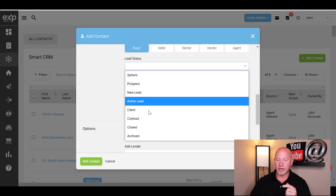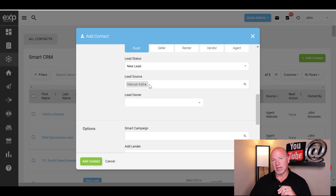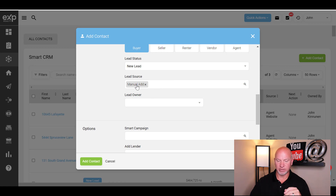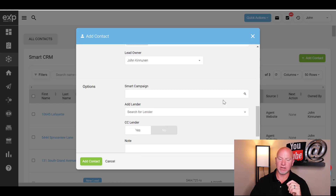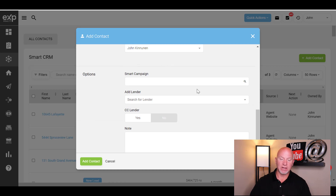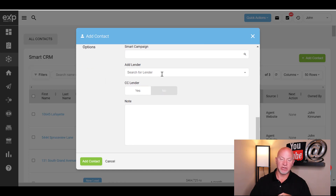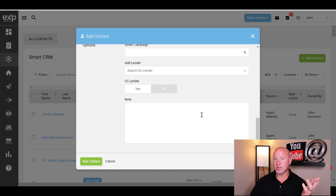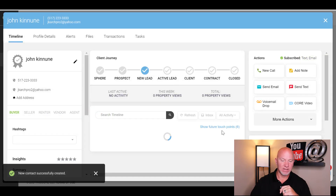The status is where they're at in their journey — we'll put 'new lead' here. The source is going to be 'manual add' for the sake of this video, but when they come in via a landing page or squeeze page it will assign a different lead source so you know where your leads are coming from. Lead owner is going to be you. If you're part of a team you can assign them to other agents. You can set a smart campaign, add a lender, CC the lender, add notes, then click 'Add Contact.'